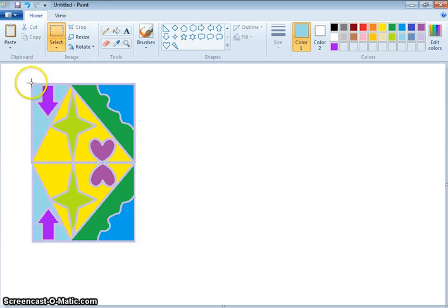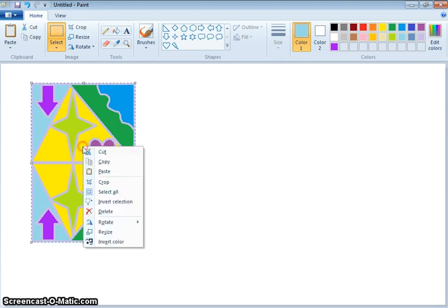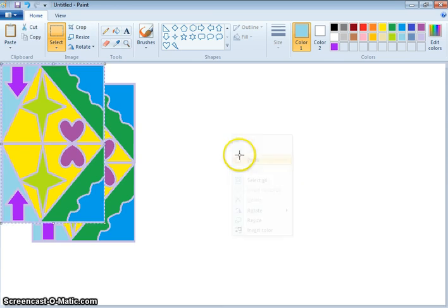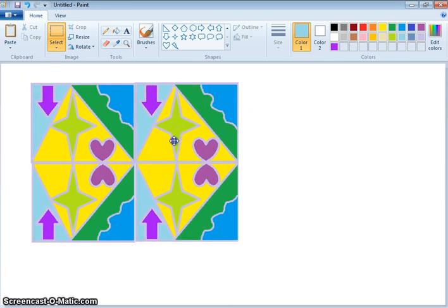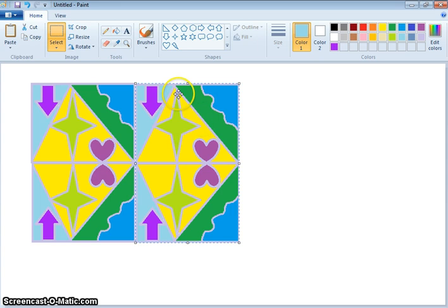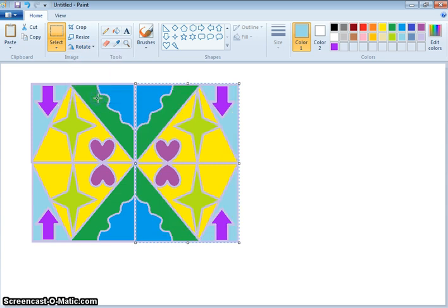Now select again — we're going to go over these two squares. Do the same thing: copy, right-click, paste, and put them together. Again, you can tell that they're not symmetrical yet — the design has to follow itself. So click on Rotate, and this time flip it horizontally. Now can you see that if you fold it in half from this half to this half, it would be the same?